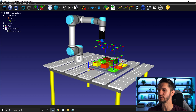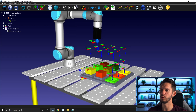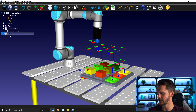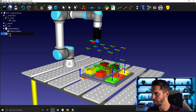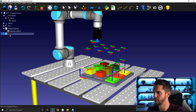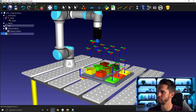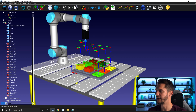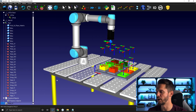So what we'll do instead is create one sub program per box we want to pick. Let's start by creating a program and calling it 'F2 pick light yellow'. This will be a program where I go and pick the light yellow box.